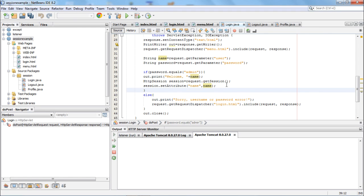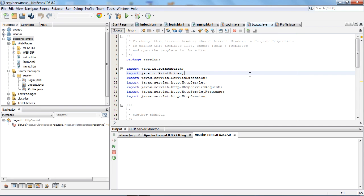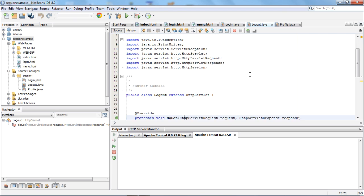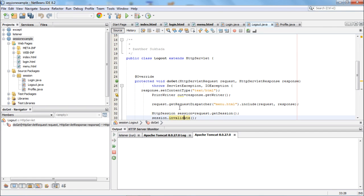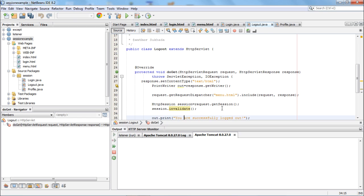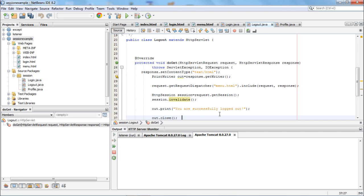If you click on the logout link either through the index or through the menu, logout.java will be executed. In this logout servlet there is a doGet method overridden, because it is not called by POST. It includes the contents of menu.html to generate the three hyperlinks on top, and then because you are clicking logout, session.invalidate() will disconnect or destroy the session object, and a response will be generated saying you are successfully logged out. On your client page, there will be a menu and below it the message you are successfully logged out.